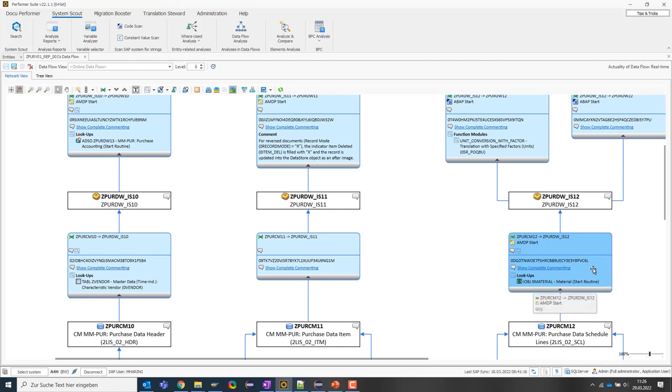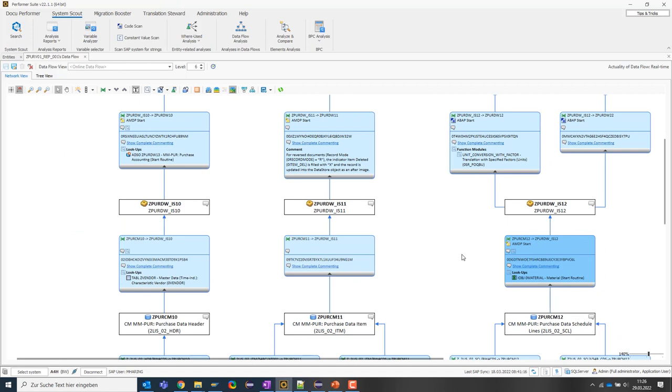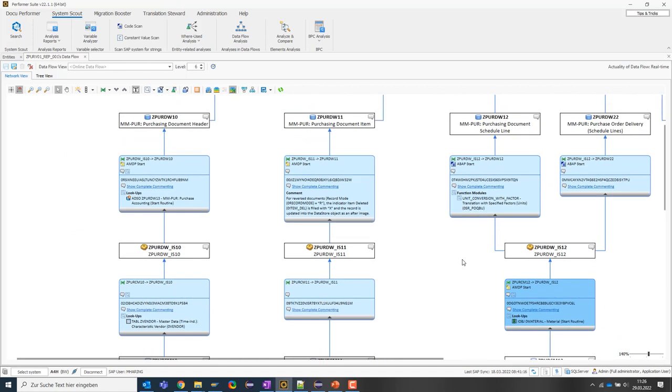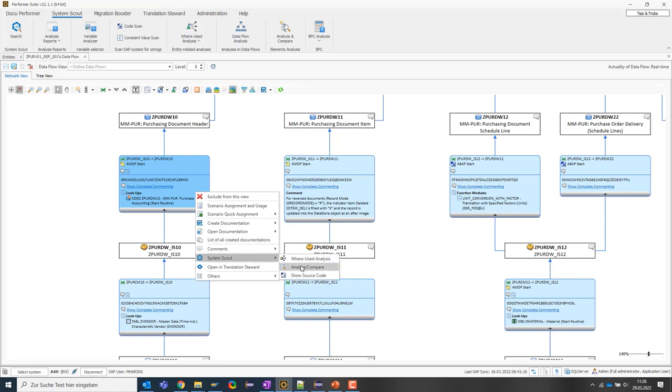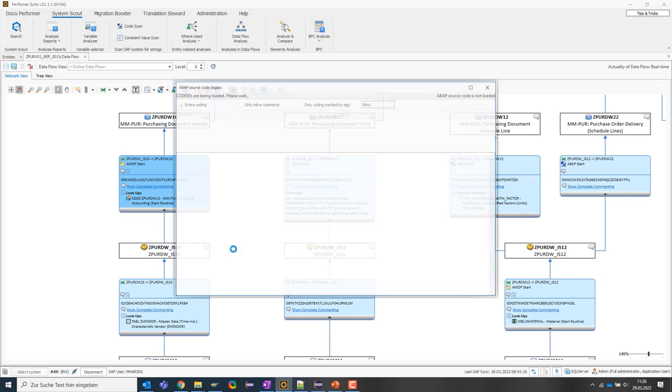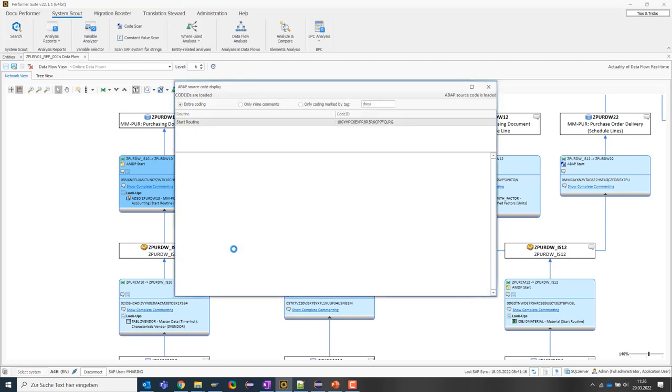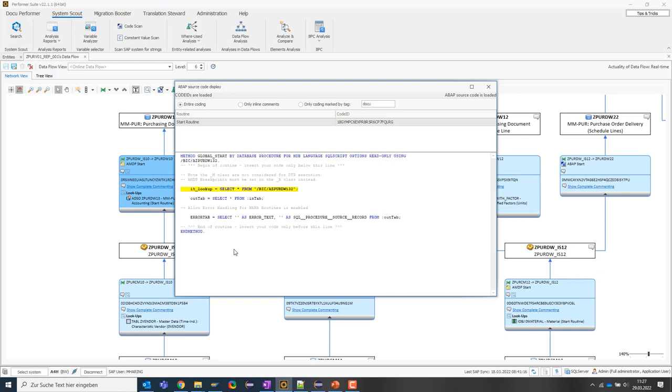If I want to understand the lookup in more detail, for example, how exactly the data is read from the active table, then I can even display the source code in the tool itself. To do this, I open the context menu of this transformation and display the source code. Here I also get a location highlighted where exactly the lookup takes place.